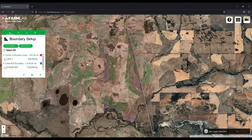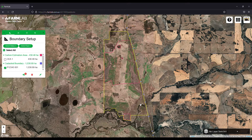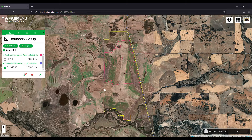In a previous video I showed how to upload cadastral boundaries, which form the basis of our project area. You usually want to take these cadastral boundaries — the lot and DP numbers that come from the land title — and use them as the basis of a carbon estimation area, the stratification, and the sample plan.